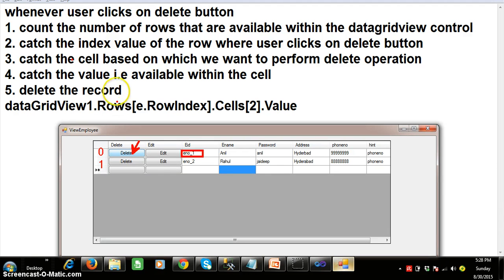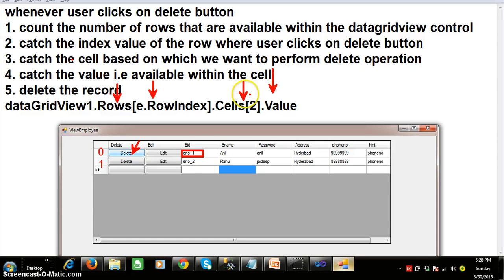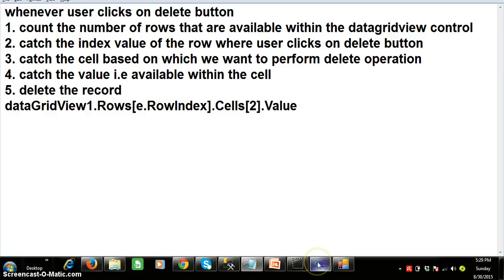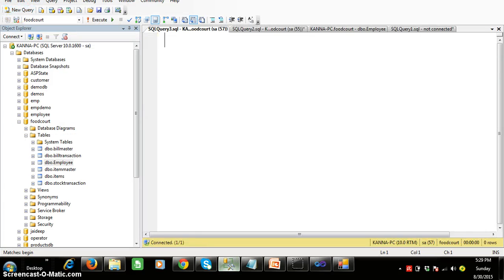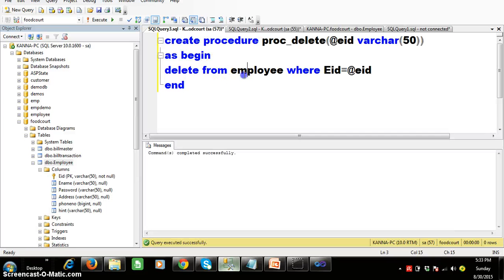Now I want to create one stored procedure to perform the delete. I will automatically write the code. Create procedure with the procedure name, parameter @EID, delete from employee where EID equals @EID. Whenever the user clicks the delete button, first catch the value, then create the connection, open the connection, pass the procedure, mention that we are working with a stored procedure, pass the value you caught, and execute the query. After deleting the record, again display the data from the table. Whatever code I had written inside form load, I moved it into a separate method.